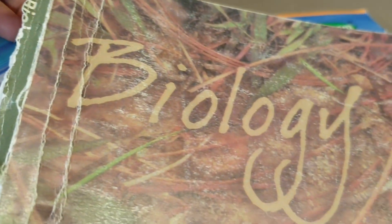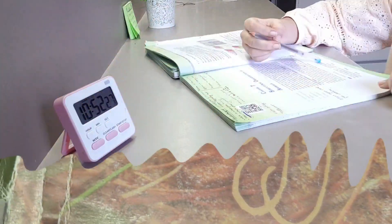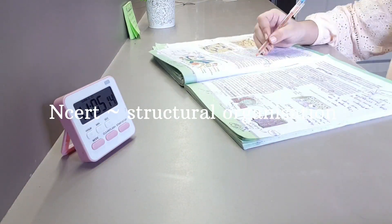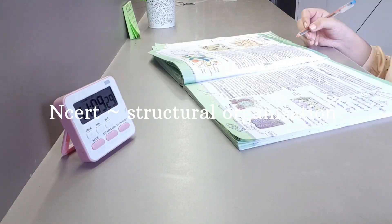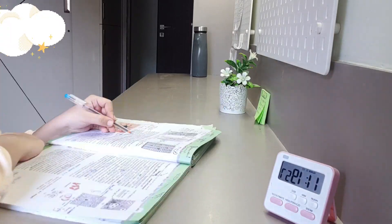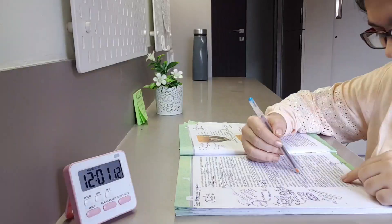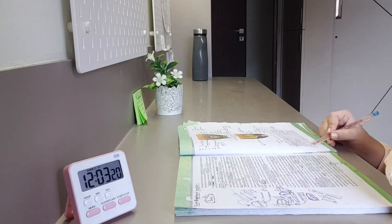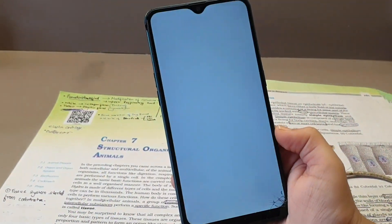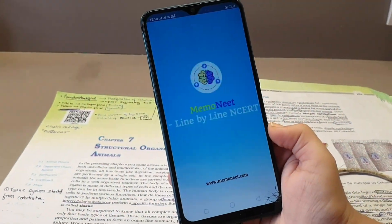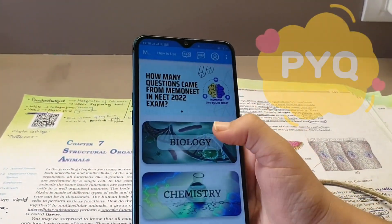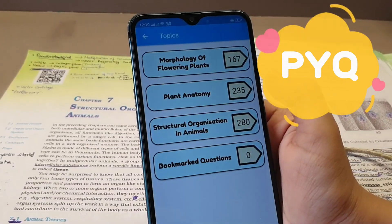After revising chemistry, I am now going to read the NCERT of zoology — chapter: Structural Organization in Animals. I have solved the DPP of this chapter very often, so now it's time to practice some PYQs.